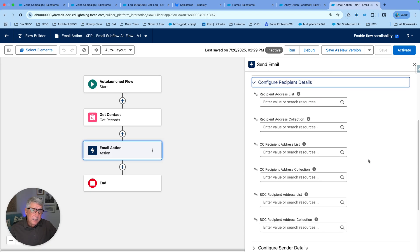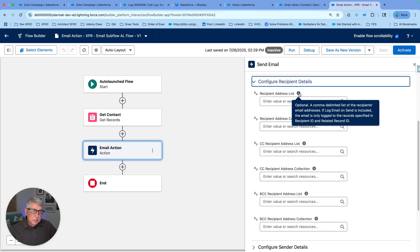On the Configure Recipient Details side, we have a recipient address list. You can either type a few email addresses separated by comma, or use a resource and pass that information in. What we usually do is loop through contact records and accumulate a string of email addresses separated by commas.